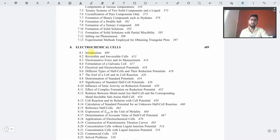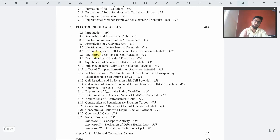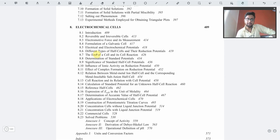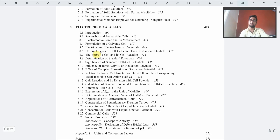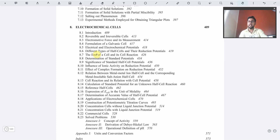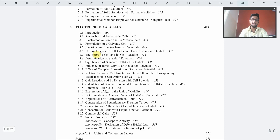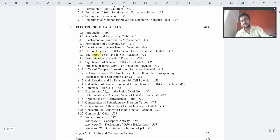Moving on to electrochemical cells, which is basically the most important chapter of this book. At least two or three questions will come from this chapter in any competitive exam you can name — I can guarantee that. This is one of the favorite chapters of physical chemistry for the IITs because there are so many formulas in electrochemistry that students get confused, and examiners take advantage of that confusion by giving tricky questions, which can result in negative marking.